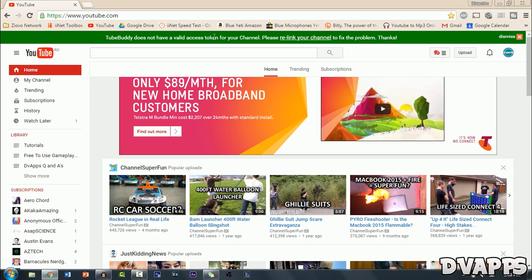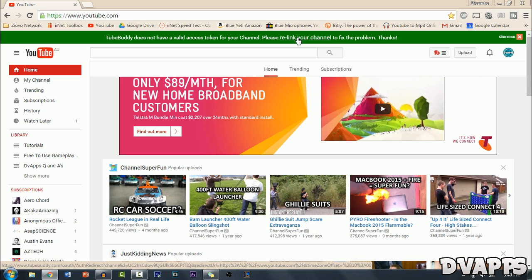But since I already had TubeBuddy it's just telling me to relink my channel. So I'm just going to click on relink but for you it will say link your channel to TubeBuddy.